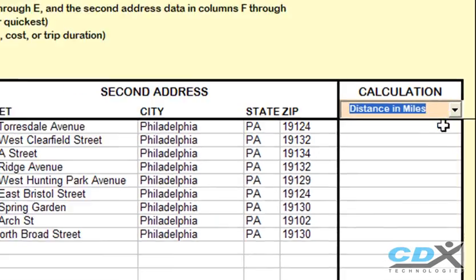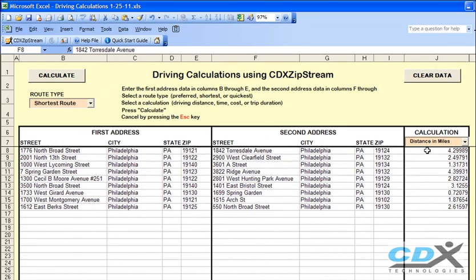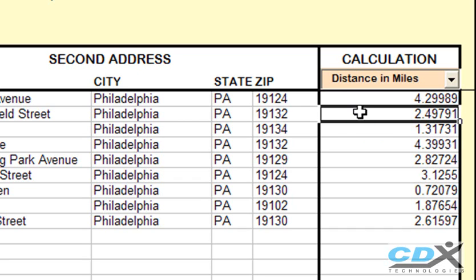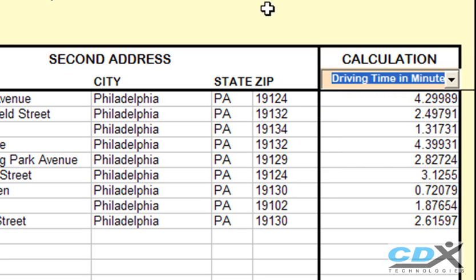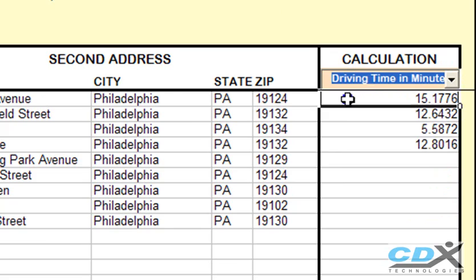We'll choose driving distance in miles and then just click on the calculate button. As the results are returned to the worksheet we can see that the driving distance between the first pair of addresses is about 4.3 miles, for the second pair it's 2.5 miles, and so on. If we want to calculate driving time, we just change the selection and press calculate again. For the first pair of addresses the driving time is just over 15 minutes.